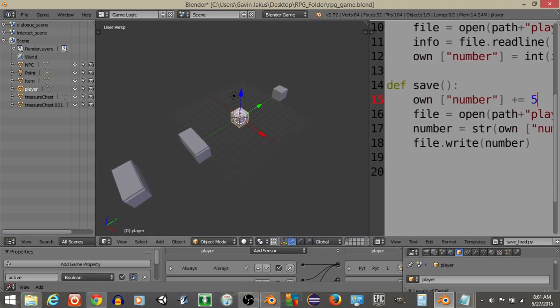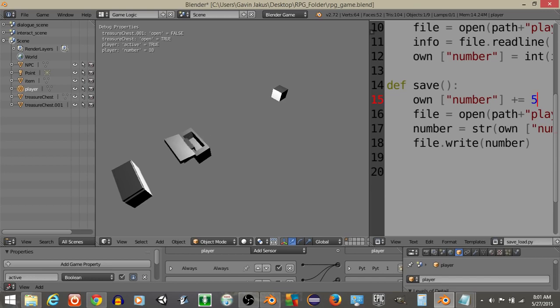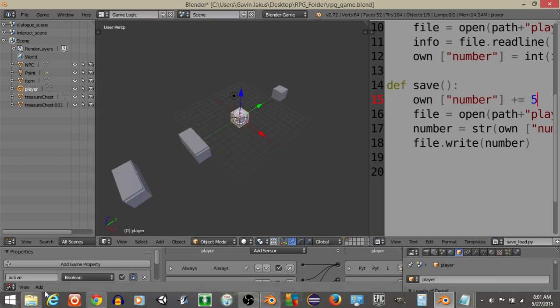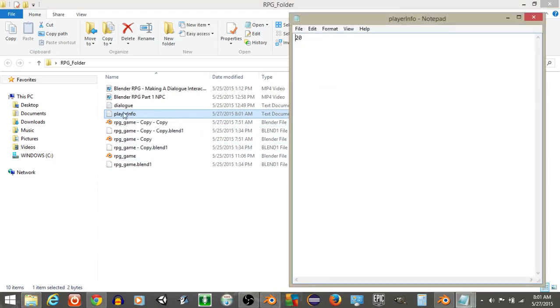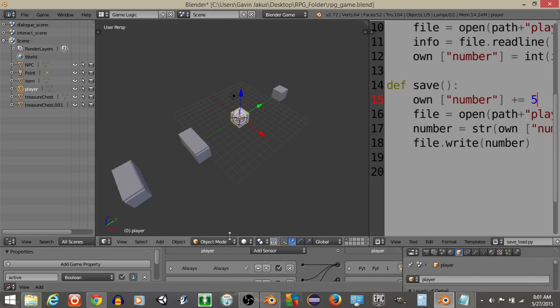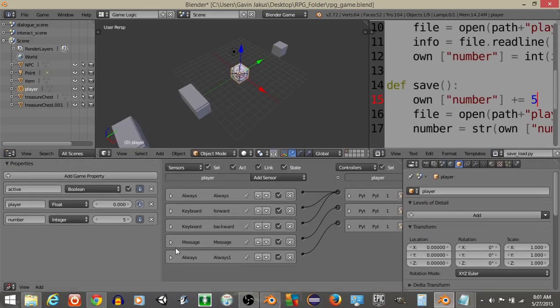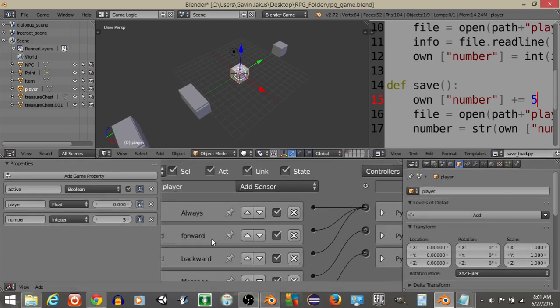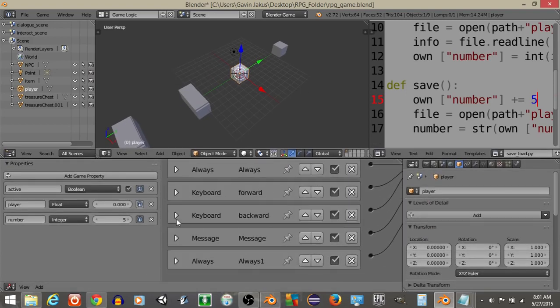So, if we hit P now, we should be able to move towards that box, open it, collect the item, open it, collect the item like this. And if we go back into our script or our player info, we should see 20 right here. And the reason it's doing 20 is that for some reason, Blender 2.72 will sometimes run the script twice when it's doing it.